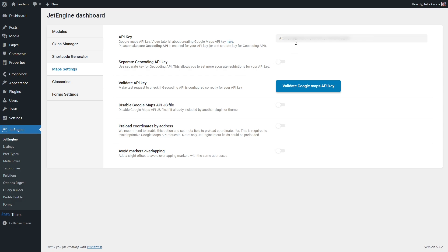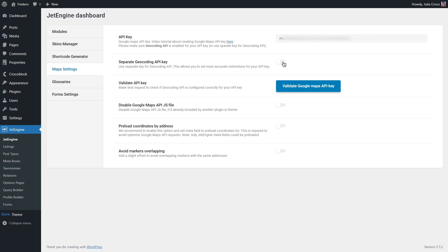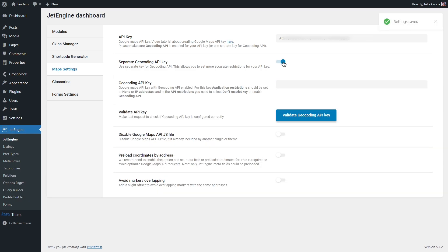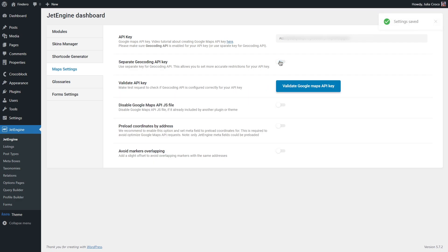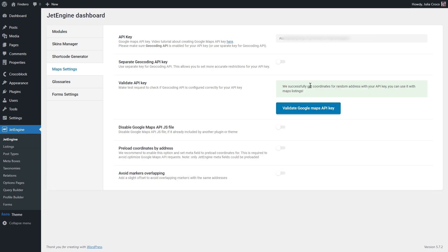Or you can watch our step-by-step tutorial on how to create it from scratch. No need to search for the video, just click on this link. So the next one here, separate geocoding API key. If you have a separate Google Maps API key with geocoding API enabled, turn on this toggle and insert it to the geocoding API key bar.